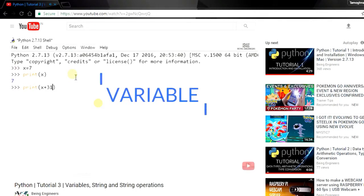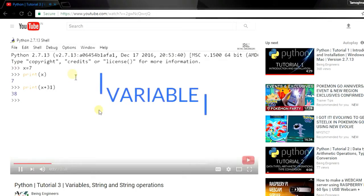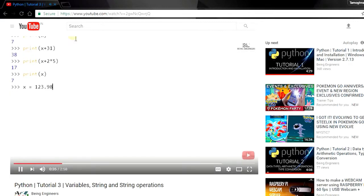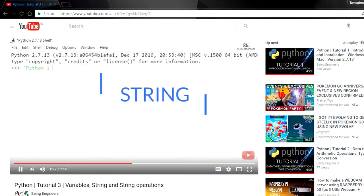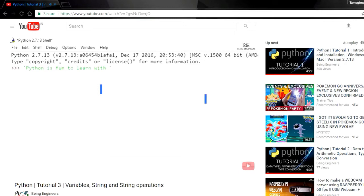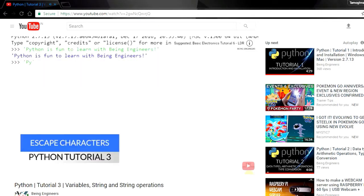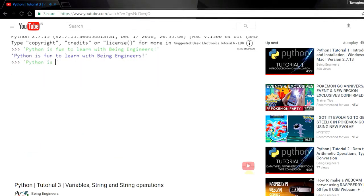Hey there guys, this is Samogno and you are watching Bing Engineers. In the previous tutorial we discussed variables, strings, and some of its operations. In this one, you know from the title that we will be talking about conditional loops in Python. So let's begin.